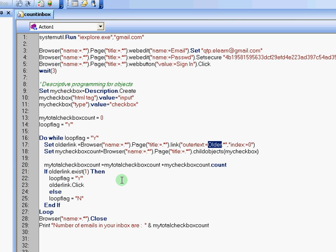On that section, I said, when you find a link with a text older dot star, the regular expression dot star is indicating anything, any link that starts with older in it. The index being first, that is the first object that it can find in the application.